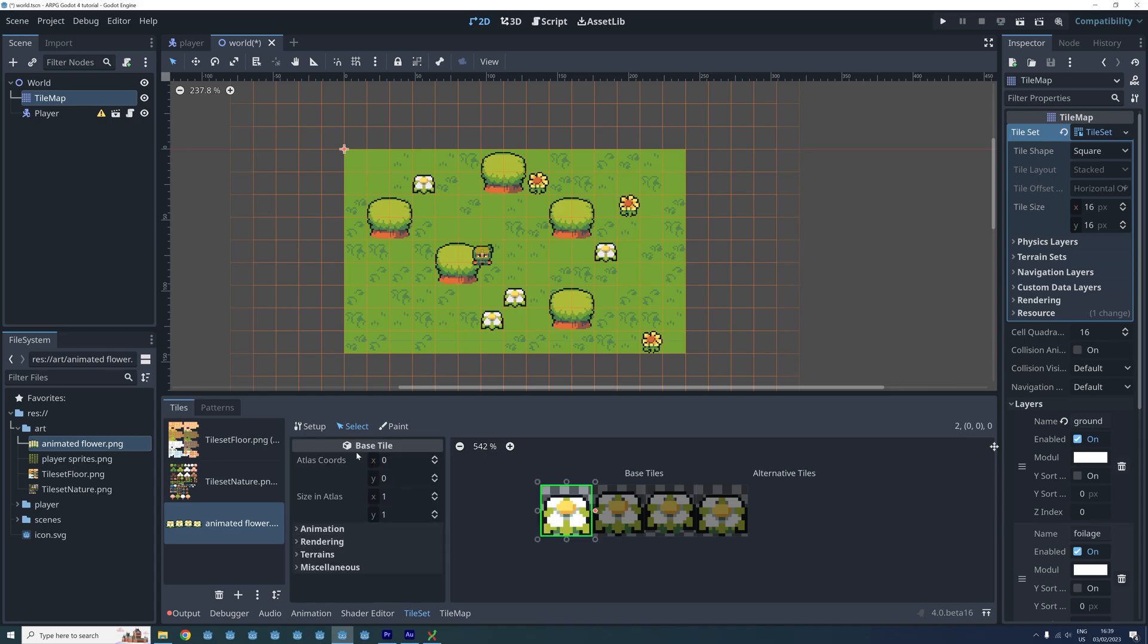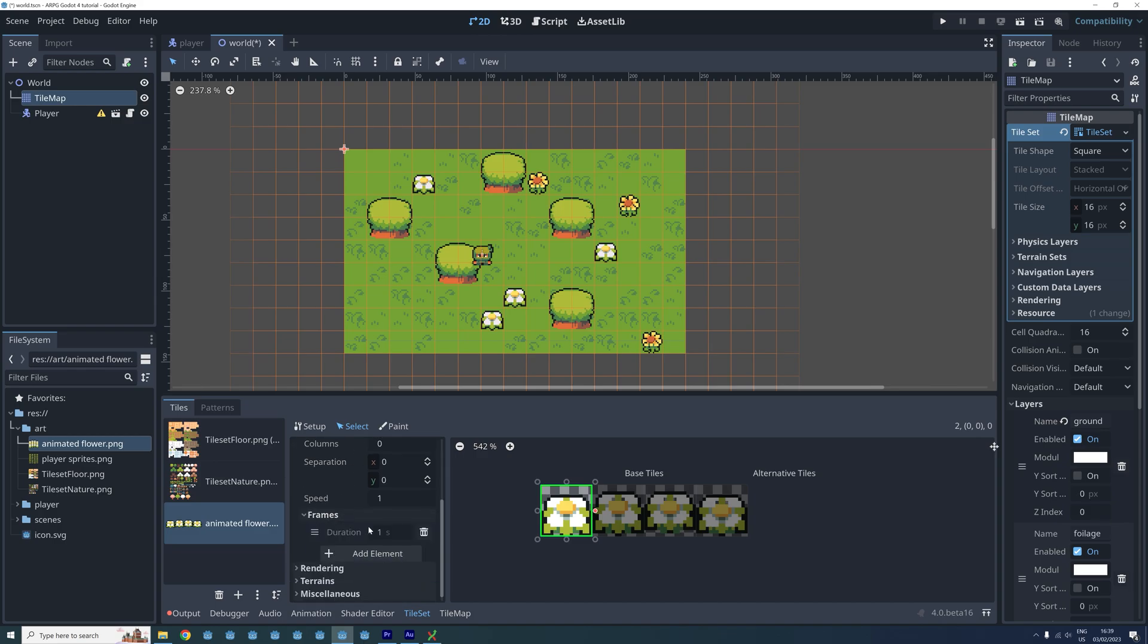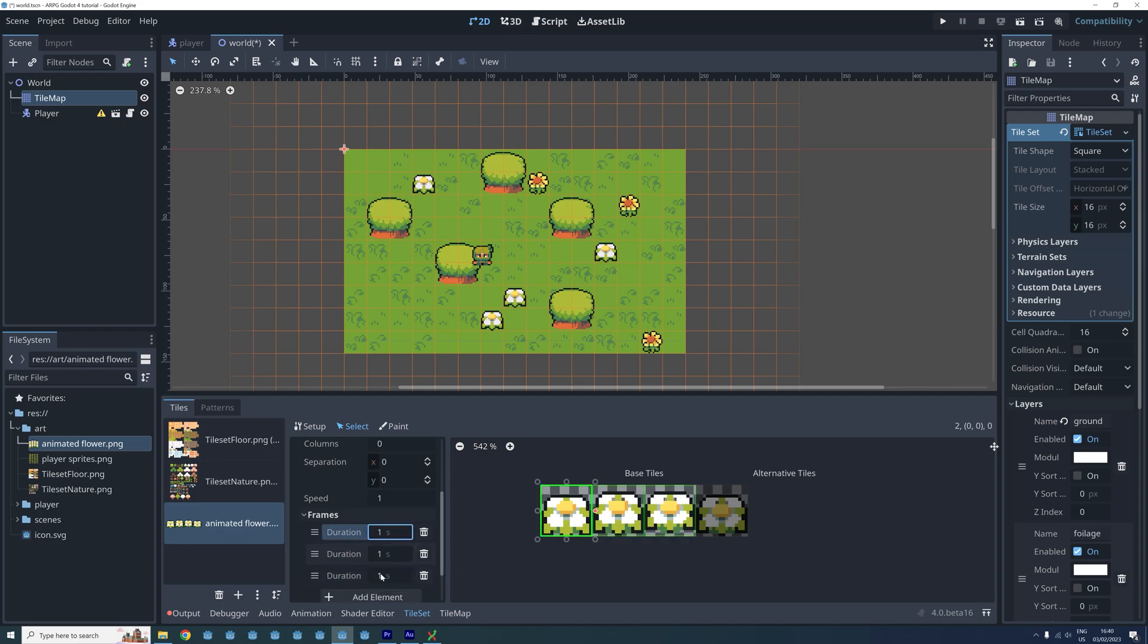To animate the tile we first make sure it's selected then we go to the animation properties and open its frame properties. Now when we click add element Godot will automatically add the next frame to our animation. We then continue to add elements until all the frames have been added.